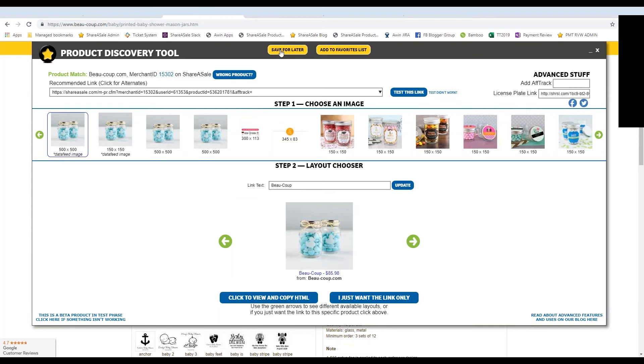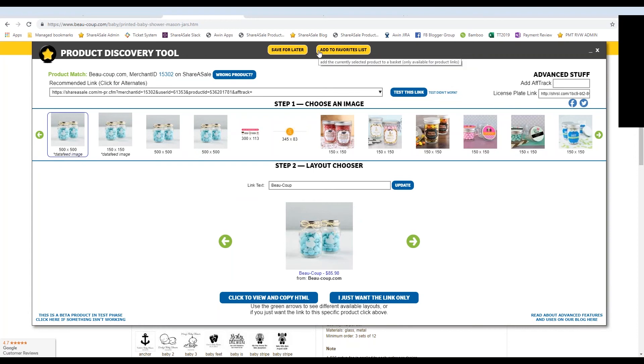You can always save this link for later. And I'll show you where that lives when we go back into the affiliate account, or you can add it to a favorites list. So if you're not quite ready to promote the link on your website yet, but you want to be sure that you remember where you put it so that when you're ready to write the content, you can go back in and grab that link. Just simply click, hit save for later.